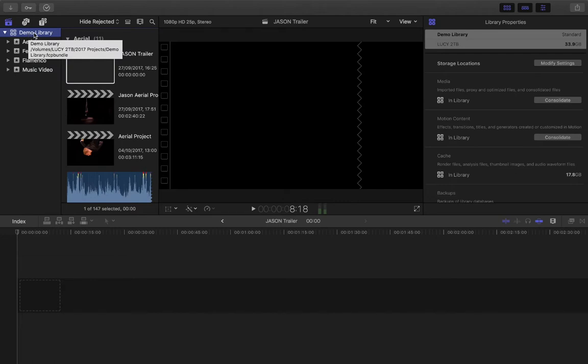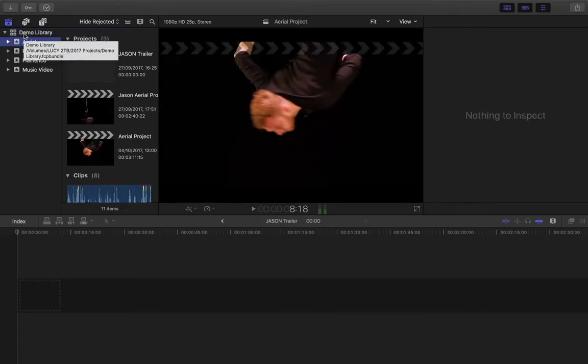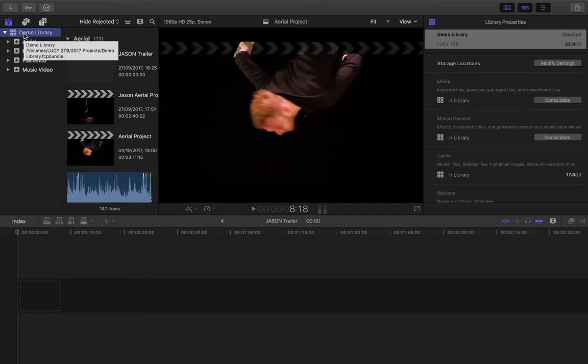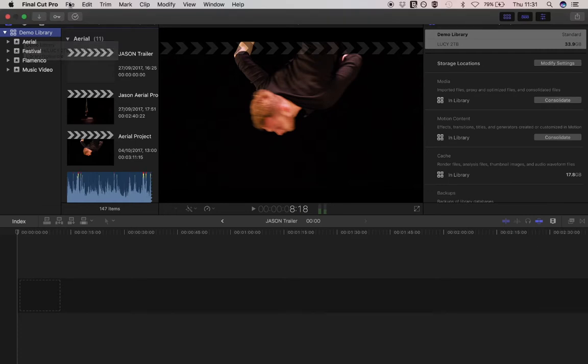I tend to create a new library if it's a particularly big project with a lot of outcomes and days of filming. Most of the time, I set up my libraries in time frames such as quarters.